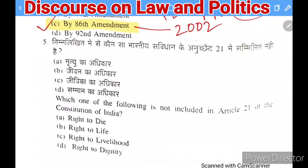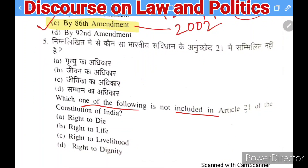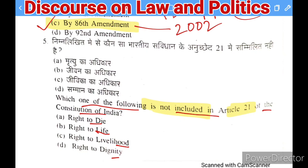Next question: which one of the following is NOT included in Article 21 of the Constitution of India? Options: right to die, right to life, right to livelihood, right to dignity. The right answer is 'right to die' — it is not a part of Article 21 and is not permitted.